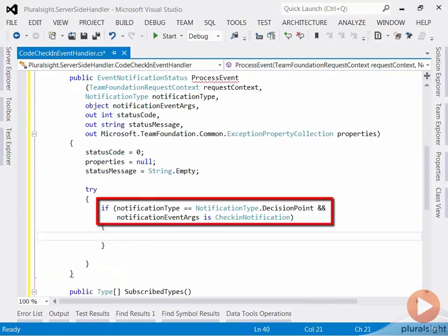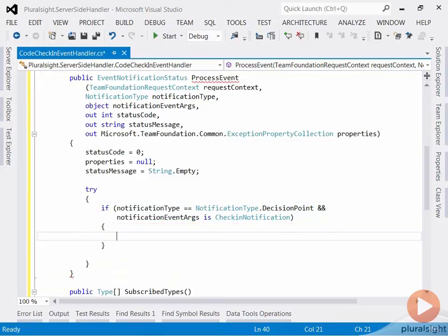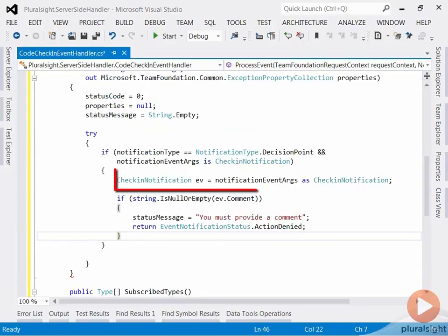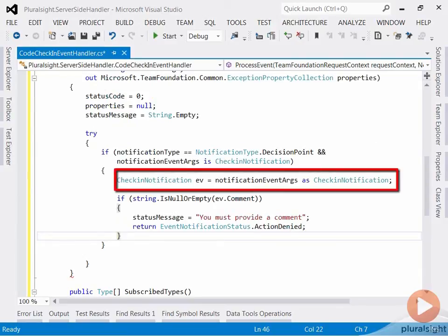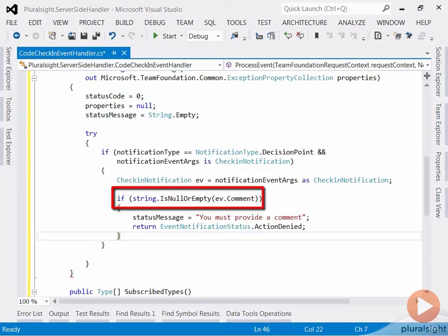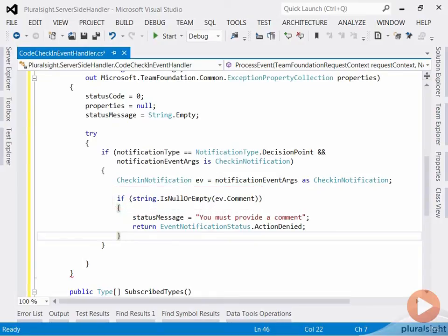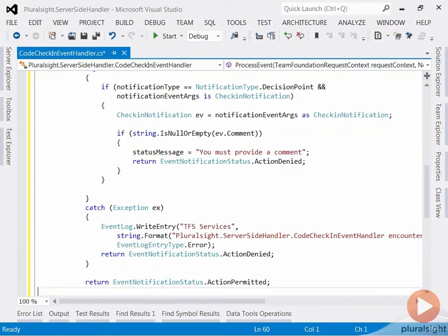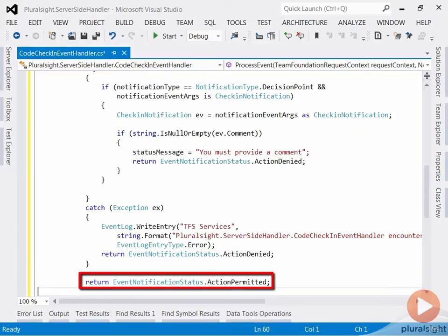I will start by initializing some of my arguments. Then this is where my logic will be implemented. First, I'm checking to see if I'm at a decision point, rather than just at a notification. I can reject actions at decision points. Once I get to a notification, I can no longer reject an action. I'm also checking to make sure I'm handling a check-in notification. Casting the event args to a check-in notification allows me to get access to different properties of my check-in. In my case, I'm verifying that comments have been provided and if they're not, I'm going to deny the check-in action. If I run into any problems, I'm going to log the error and deny the action. Otherwise, I'm going to allow the action to complete.